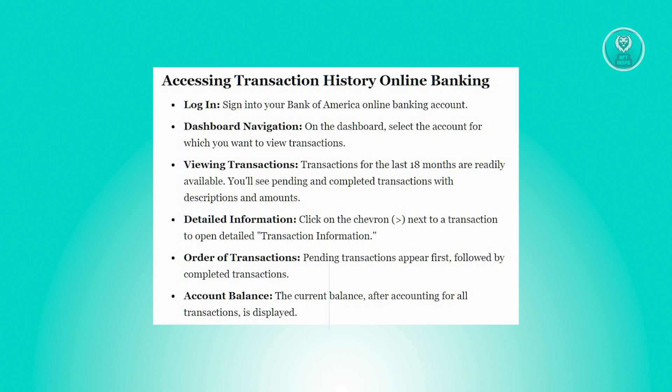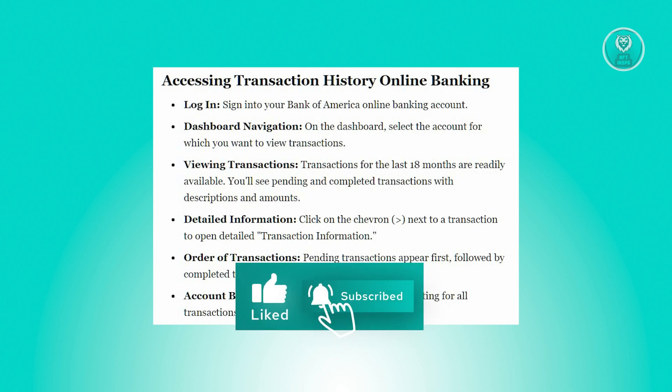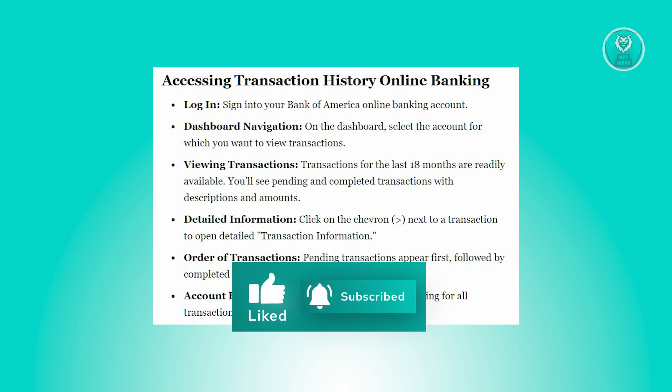That's about it. Hopefully this video was able to help you. Like and subscribe to NFT Inspo. Thank you for watching.